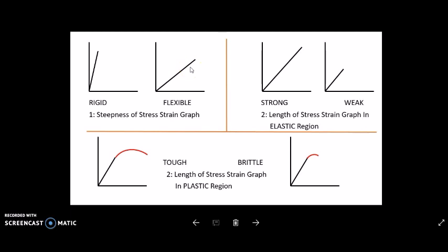The second point is the length of the stress-strain graph in the elastic region — that is, the length of the line up to the proportional limit. If the stress-strain line is longer in distance compared to another graph where the line is shorter, the material is strong. So the longer the length in the elastic region, the stronger the material; the shorter the line, the weaker the material.